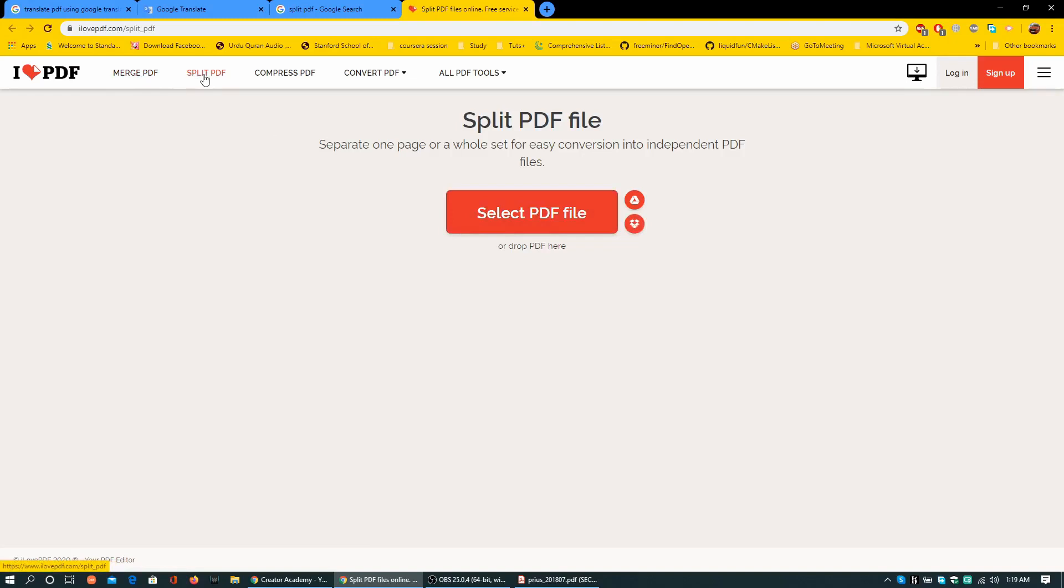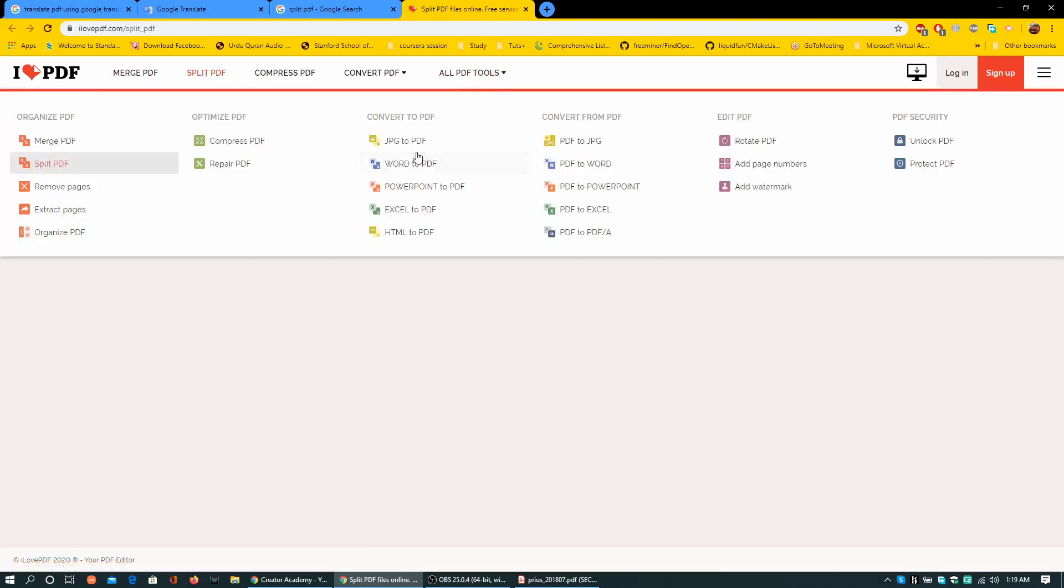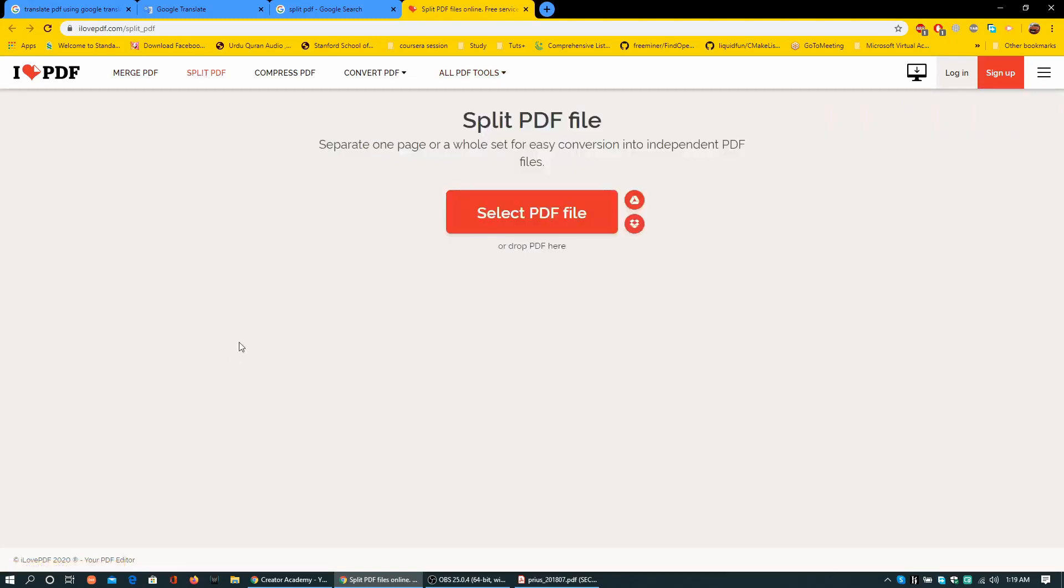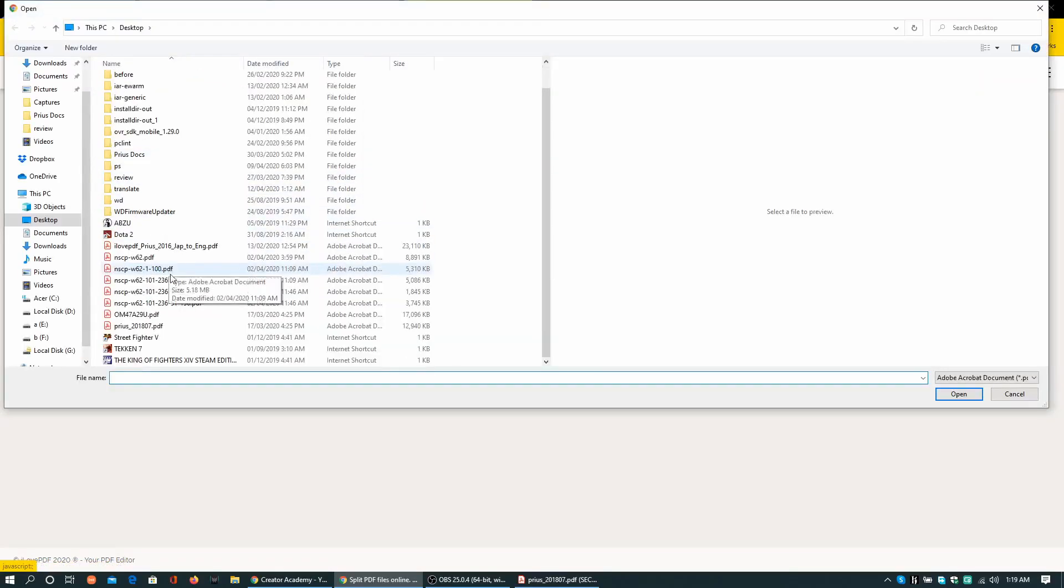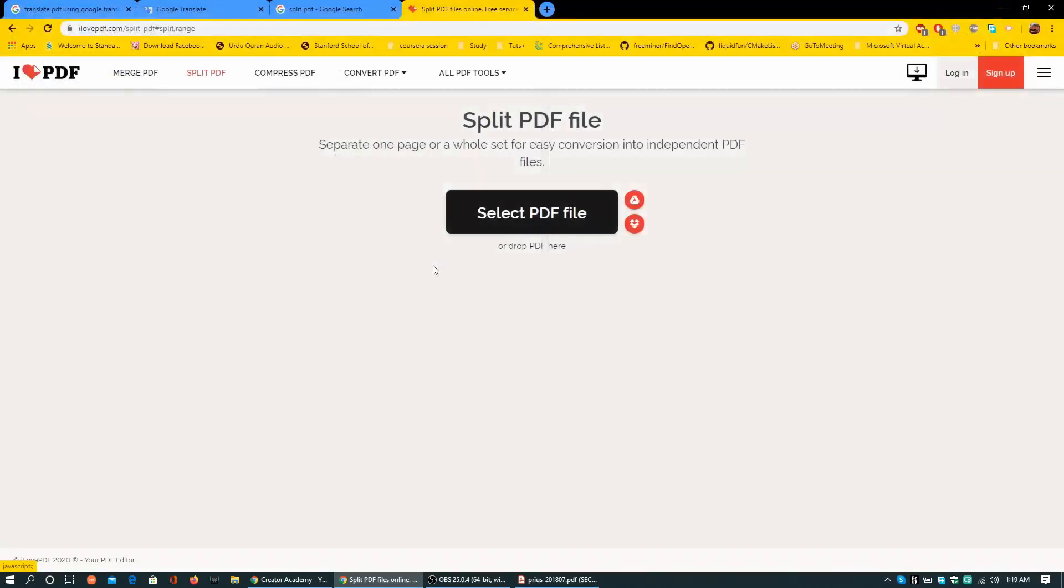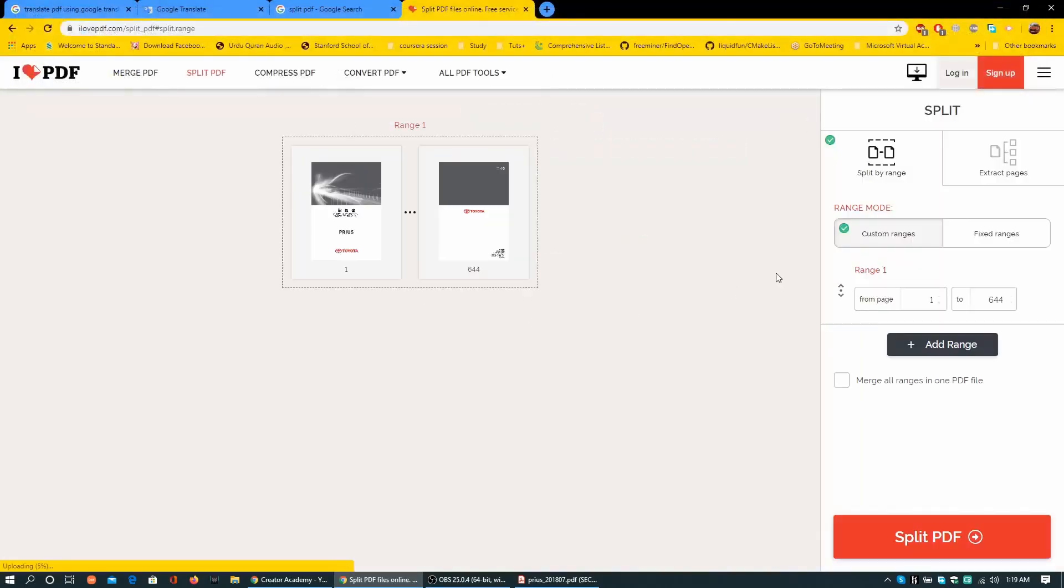You can see there are multiple other tools that are very helpful on this site and they are free. Select PDF file, locate the document. This is the document. Add ranges.